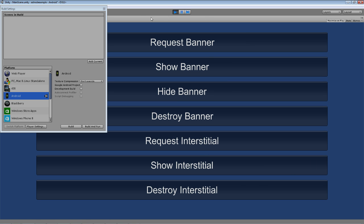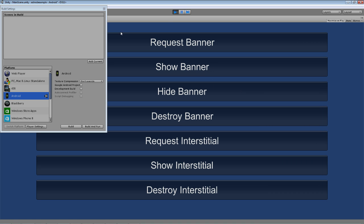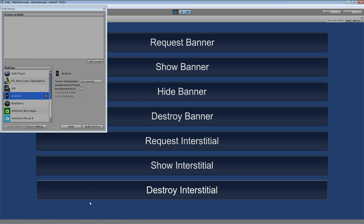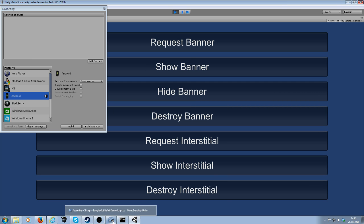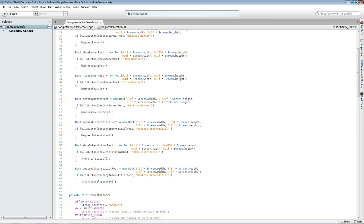Request Banner — the banner will appear at the top. If you press Request Banner nothing will happen, but it will get the banner from the AdMob API. Show Banner will then show the banner, Hide Banner will hide it, Destroy will get rid of the banner that you requested. The same for the larger ads. And then it's quite simple to just integrate that into your own app by copying and pasting the examples in this script.